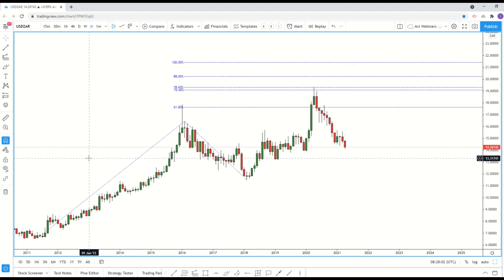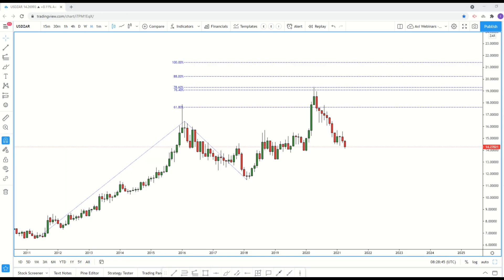Edwin asks: are liquid markets the same as volatile markets? Generally no — they are not. A liquid market just means there is very high volume being traded. You can have a very liquid market in a wide, broad sideways ranging mode that is not volatile at all. They move very nicely from support to resistance and back. A volatile market, on the other hand, shows huge wicks or very large candle bodies.